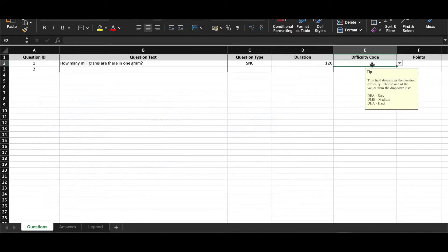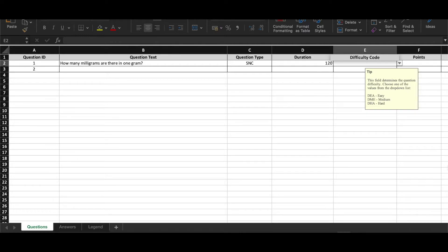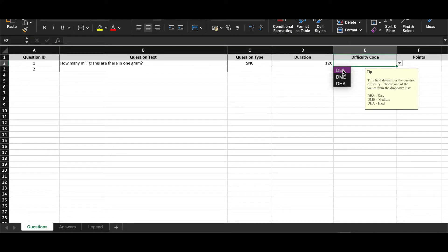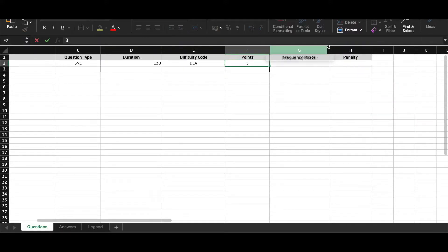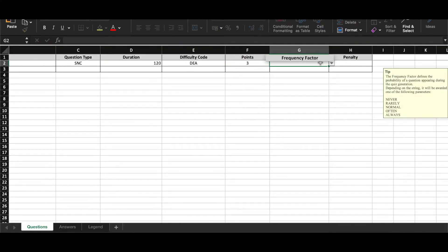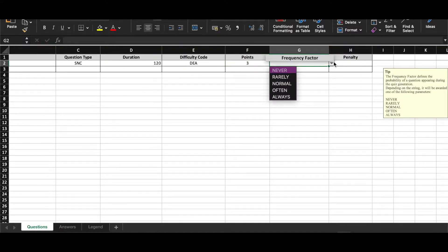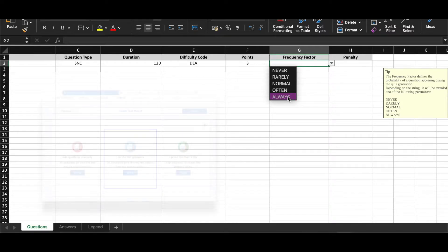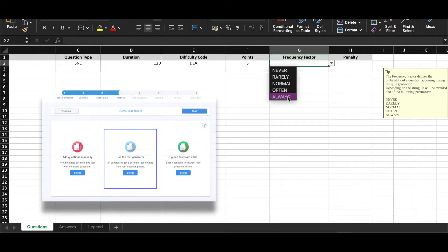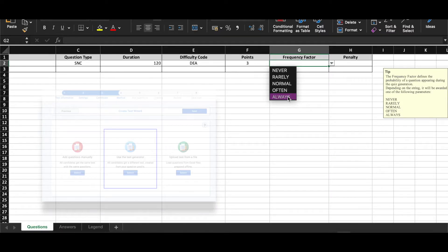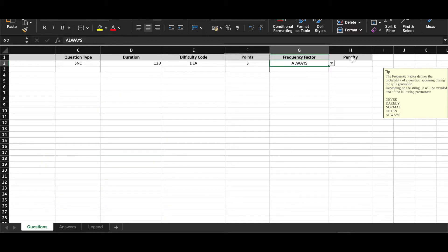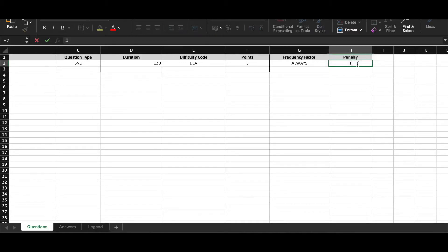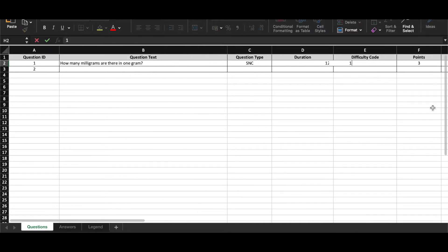A question can be easy, medium or hard. The question difficulty code is also picked from the drop-down list and explained in Legend. The frequency factor represents the probability of question appearing in the test. As with duration, this column has to be filled but applied only if test generator is enabled. Define number of points and penalty points. You can set a zero value to decide not to have any penalty points.